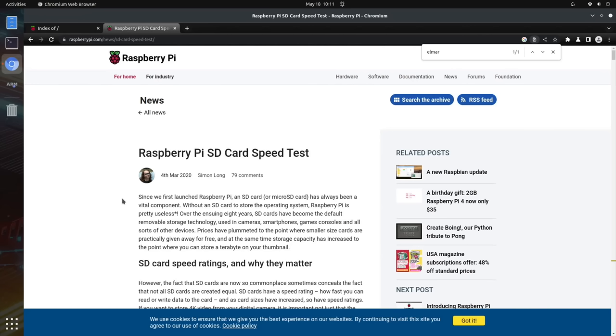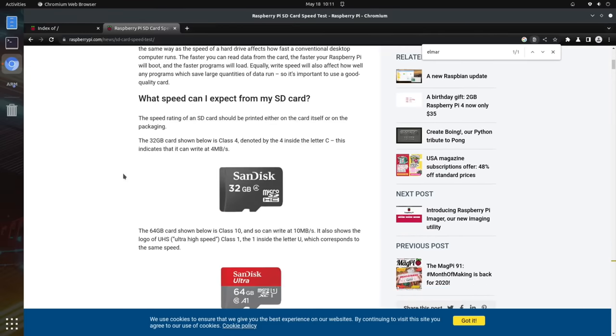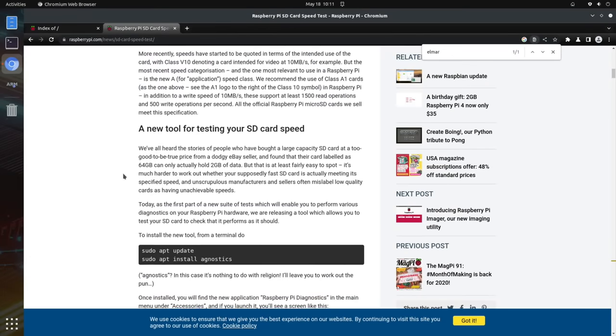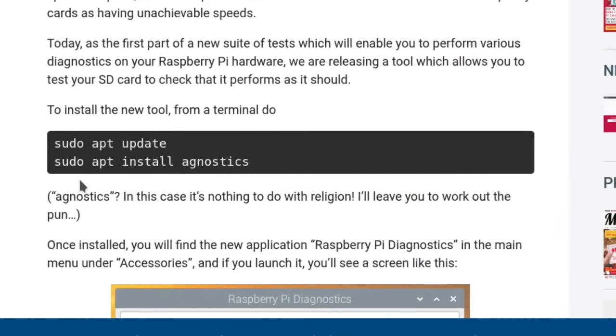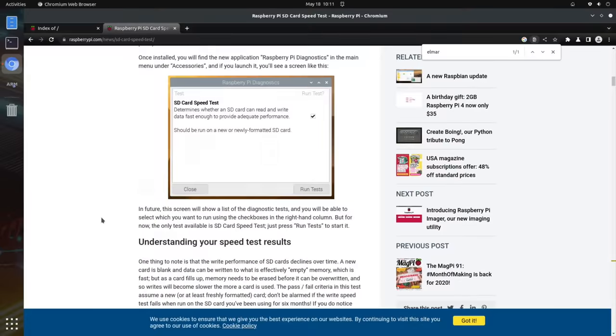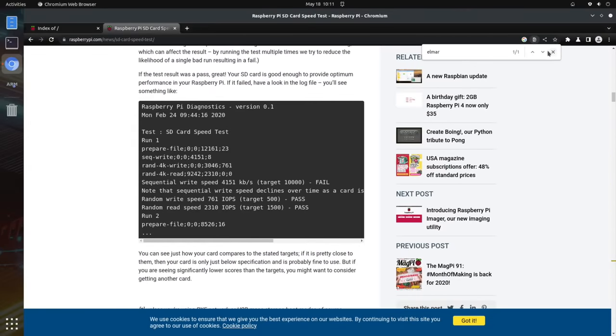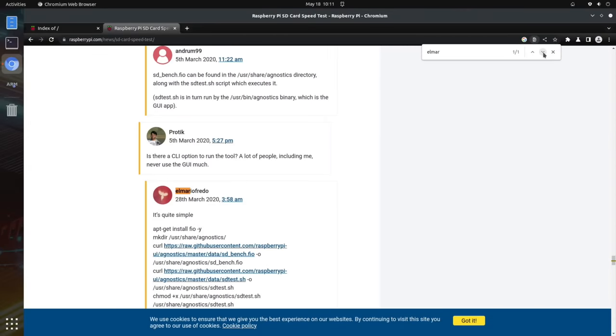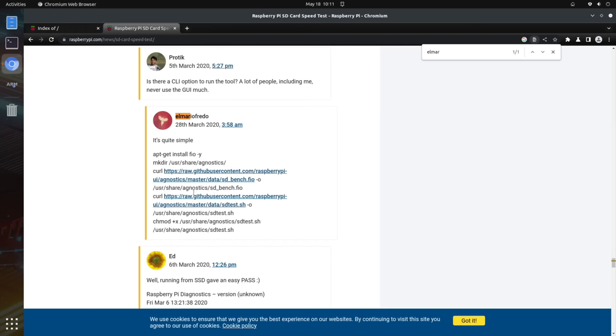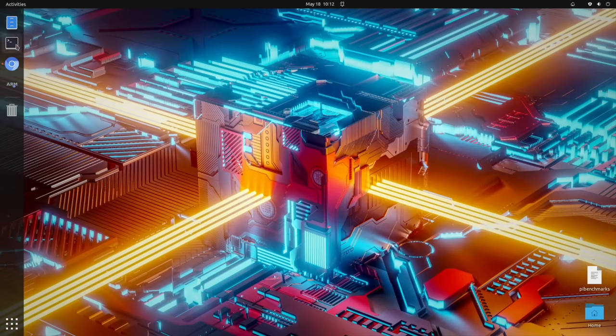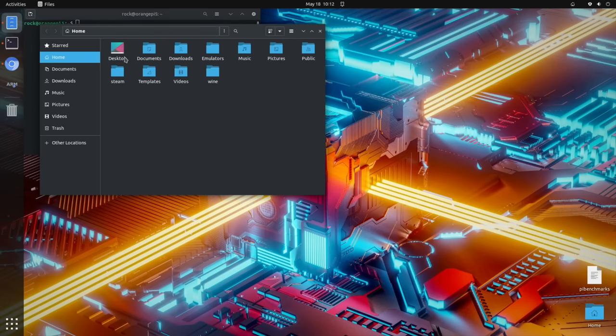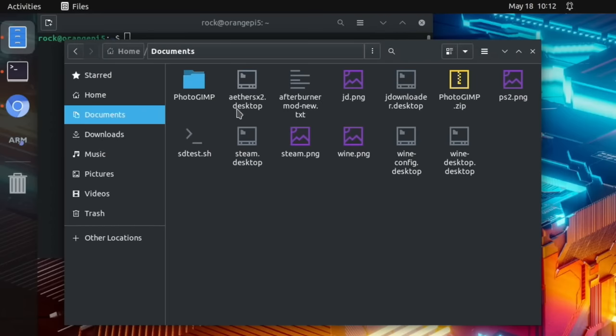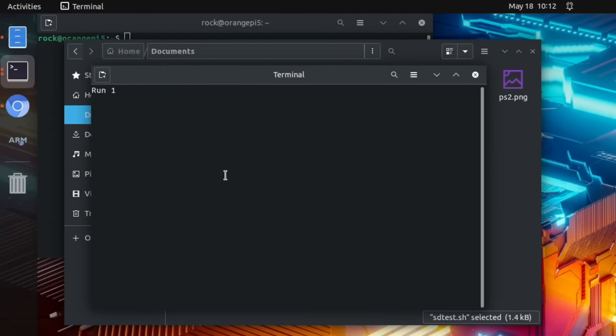Now in all my speed tests I've always used the Raspberry Pi SD card speed test, it's a really simple readout. It's designed just to test SD cards but it tests faster drives as well and if we scroll down it gives instructions on how to install it on a different device. So I'm on my Orange Pi 5 now and you can see here sudo apt update, sudo apt install agnostics. Unfortunately it can't find it when you do that but if you scroll down, in fact I've got it here in the comments and there's loads of comments. This one from El Mario Fredo I hope I got that right, it's quite simple and there's some instructions here and it's installed into this.